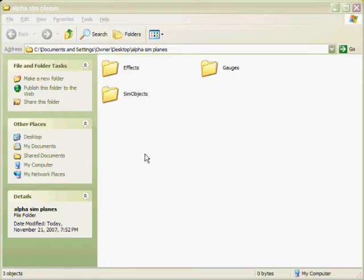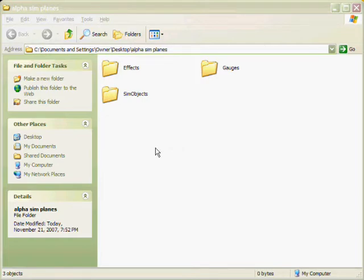What you do is first you download it from Simviation or any other free downloading site, or even if you have payware, this will help you out. Once it's downloaded, it should appear in a compressed zip folder and you need to extract that to the desktop or just go into the compressed zip folder.